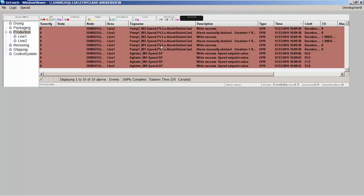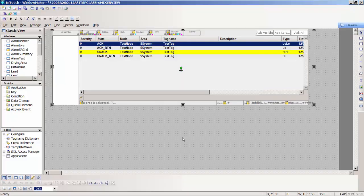That is basically the new situational awareness control to look at current alarms and current events. It shows you a lot more functionality than we had in the past - the ability to drill in and filter by different areas, filter by different criticality, look at shelved alarms, and look at events. A lot more information than we had in the previous alarm controls.